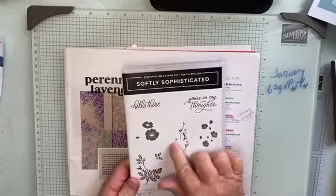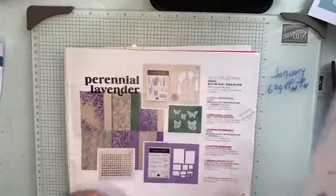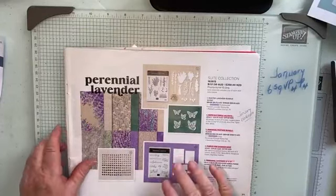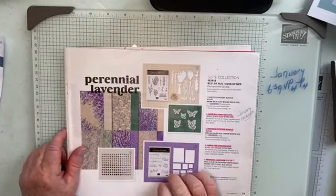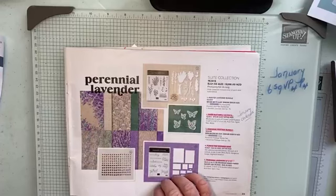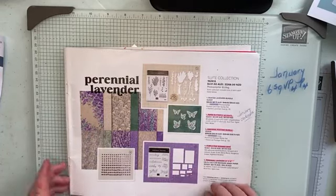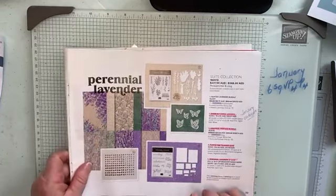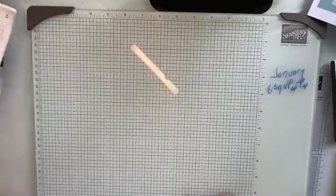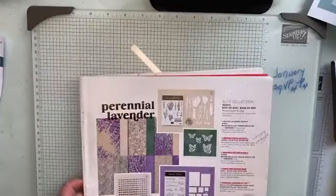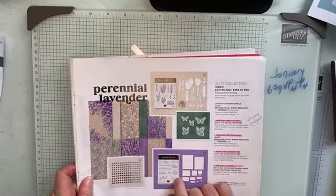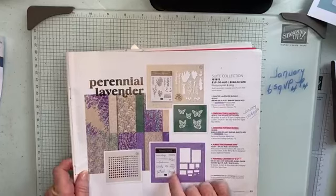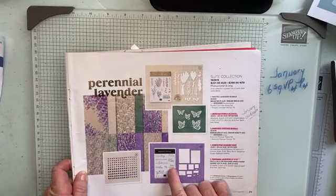This month Sharon and I are doing a creative cards and scrapbooking class. It's the first Sunday of each month and we're concentrating this month, January, on the perennial postage bundle and the DSP.